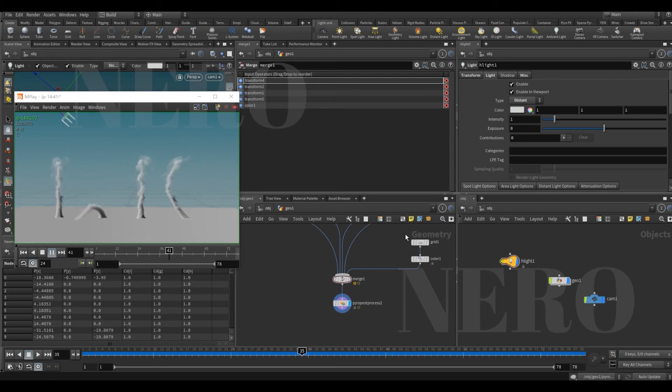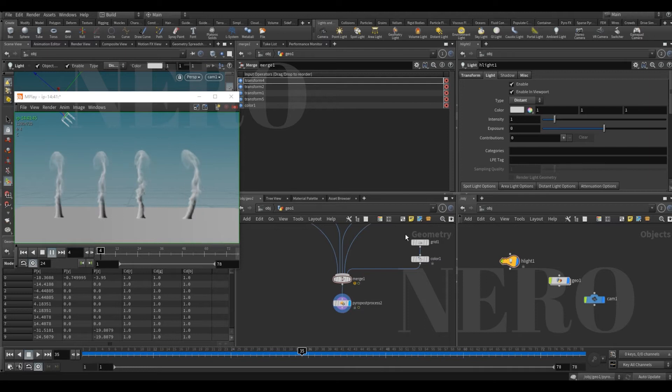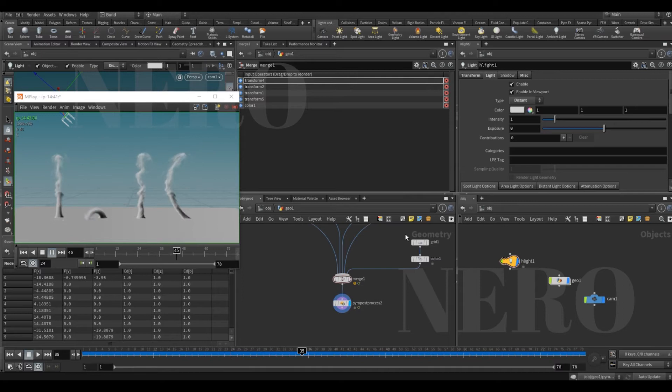Hey boys and girls, this is Nero. In this video I'm gonna show you how to deform VDB. I believe you know how to deform geometry in Houdini, such as using bend or twist maybe.